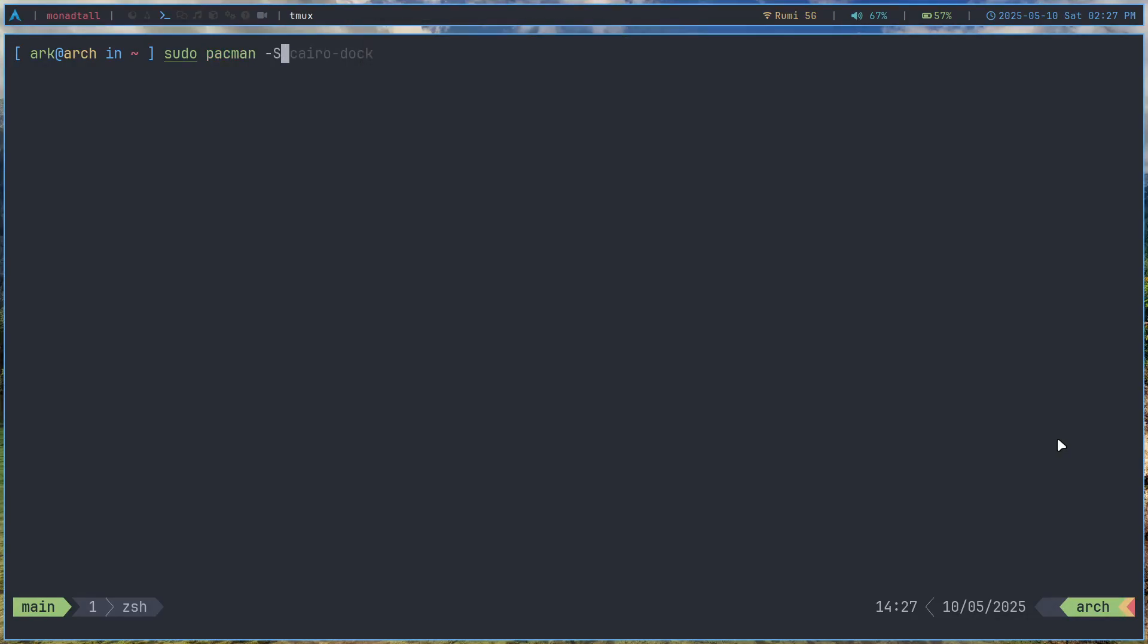For example, I can do a sudo pacman -Sy which will basically sync my pacman database and pacman can't do this without root access. So you use sudo to give the pacman command root access. But there's actually an alternative to sudo and it's way better and it's called doas.